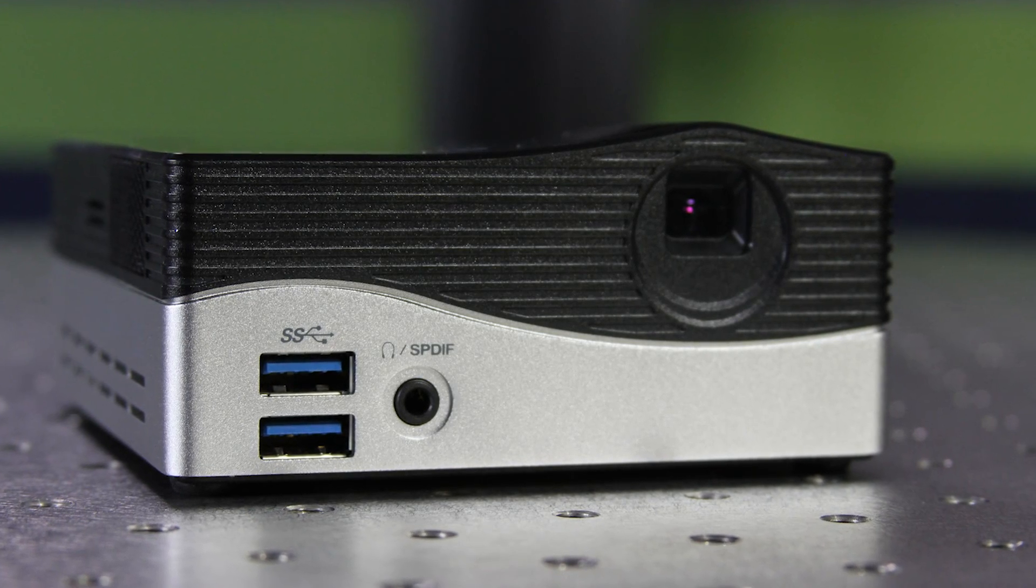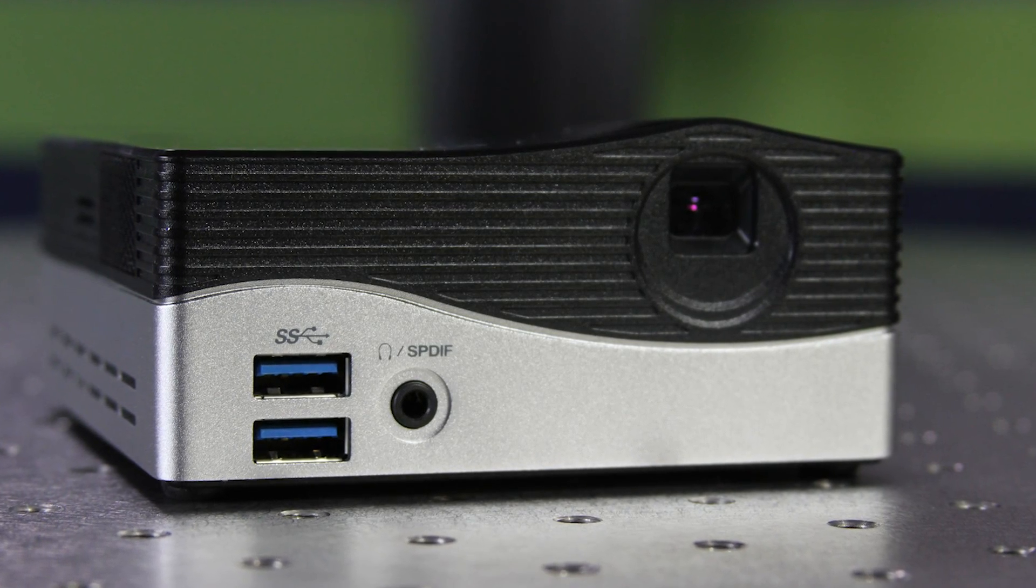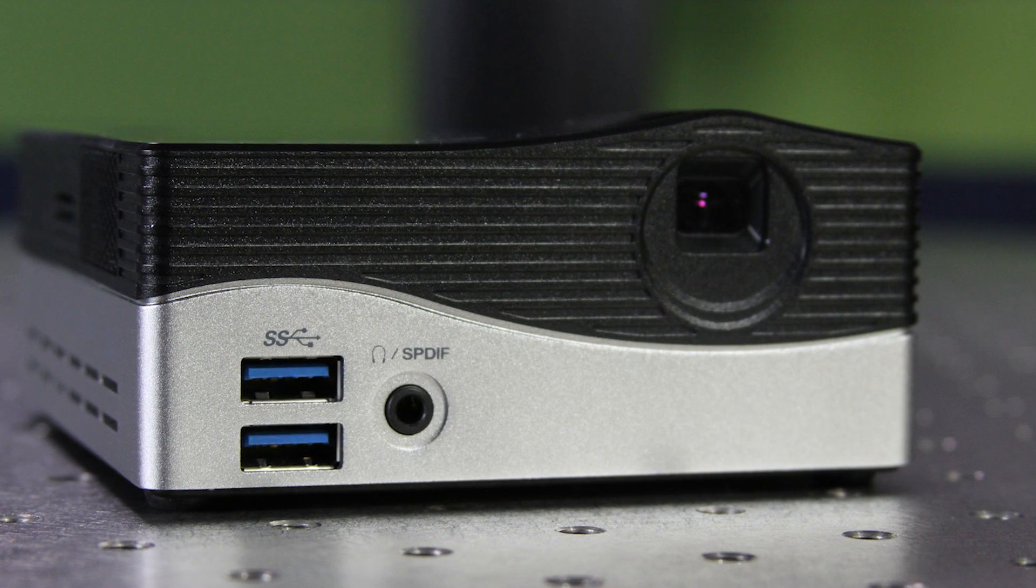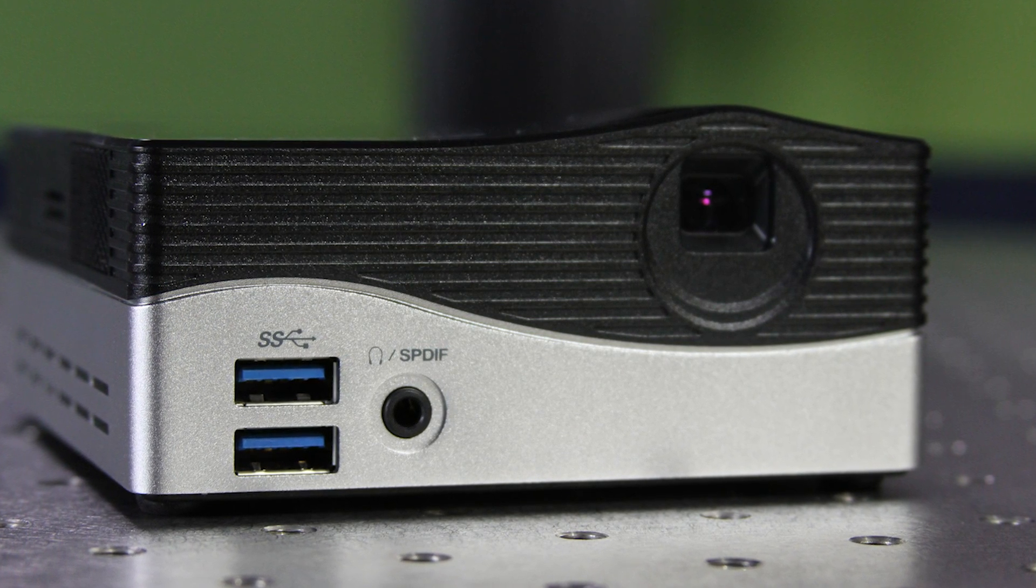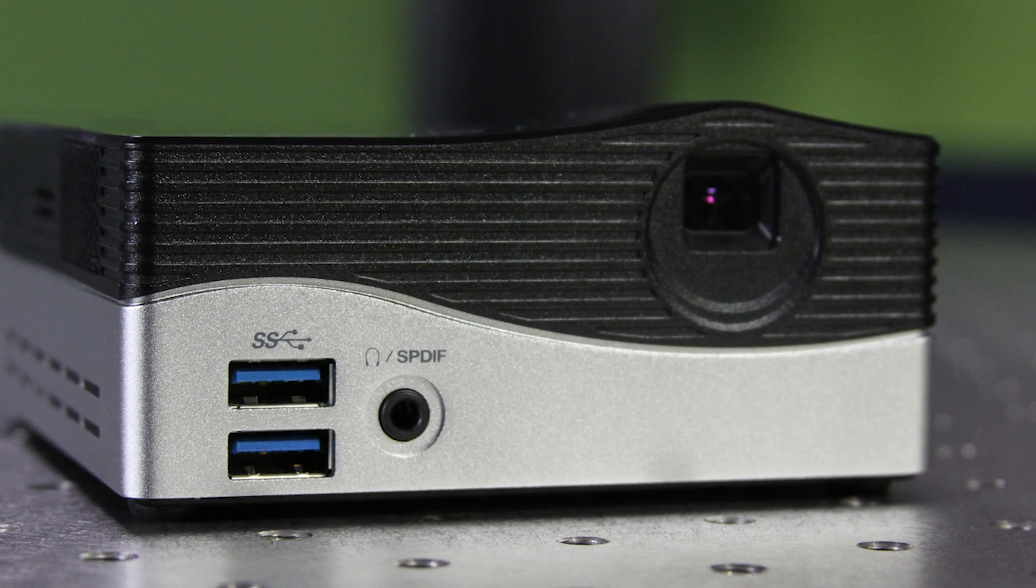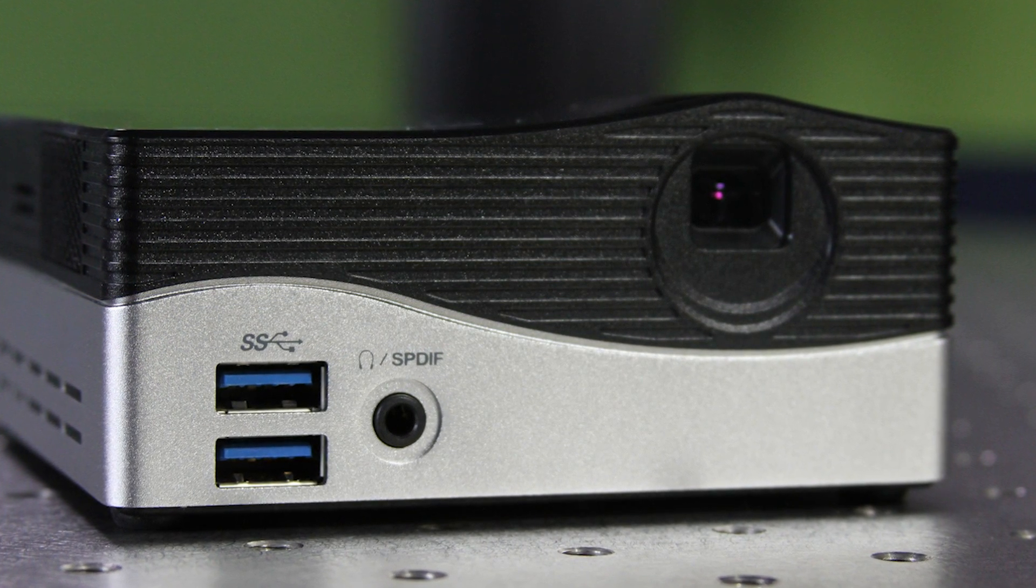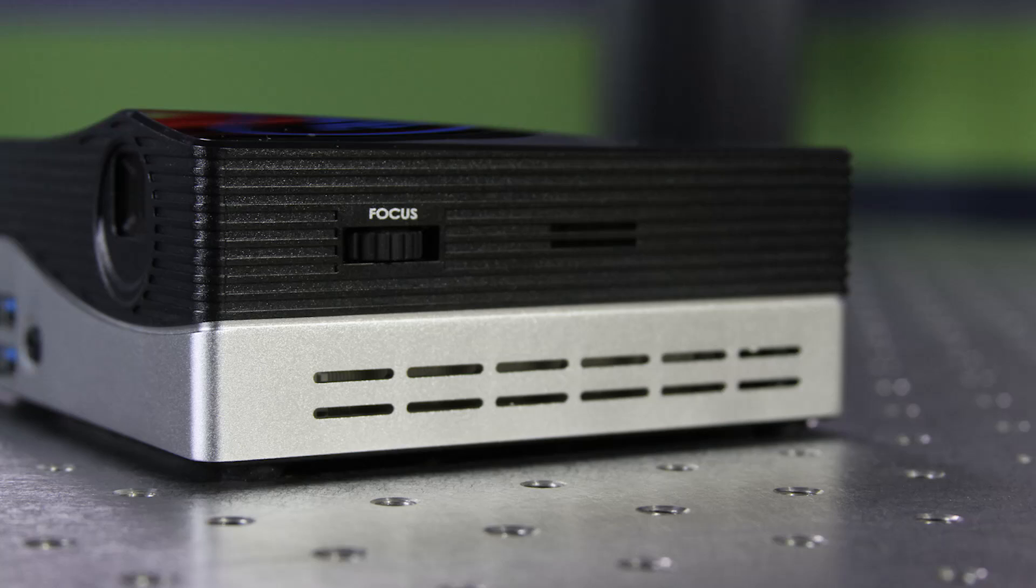If we take a look at the system as a whole, if you look at the front, you have a pair of USB 3.0 ports. You have an audio output that is either for headphones or digital output. And of course you have the lens for the projector.